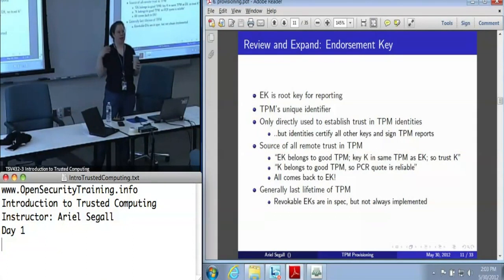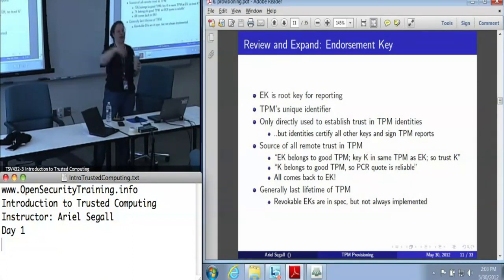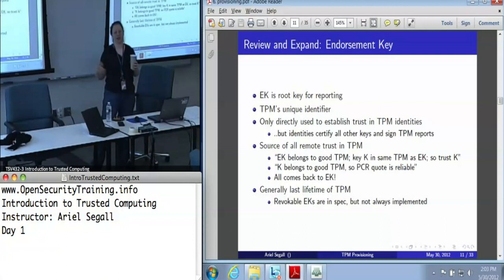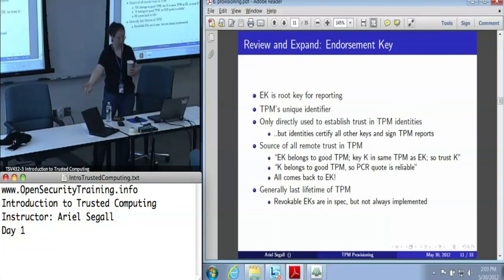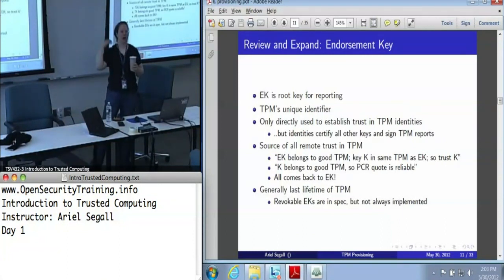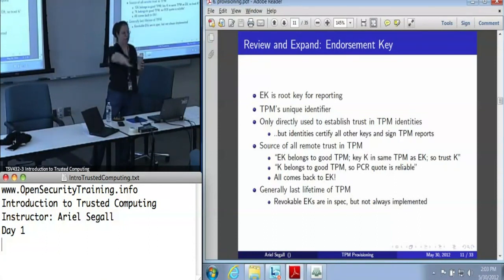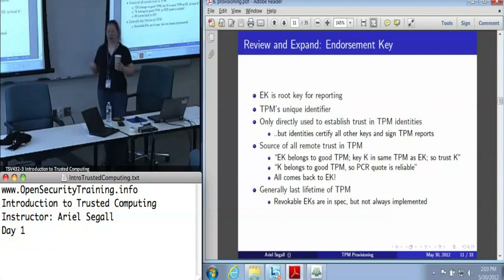And because this key is in a good TPM, we know that these PCRs are reliable. This key is in a good TPM, therefore we know that it will protect my data. So every time that I as a remote party say I trust that TPM, it's because I trust the endorsement key in the end.